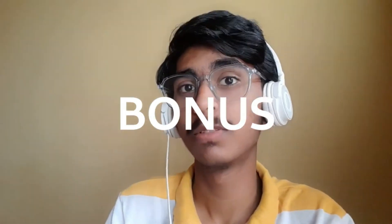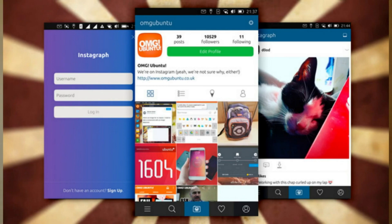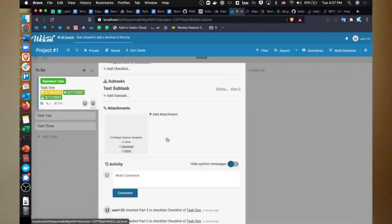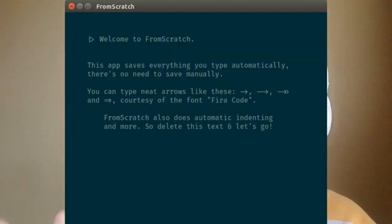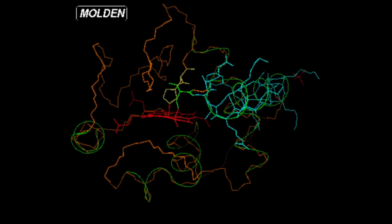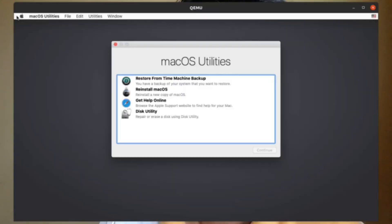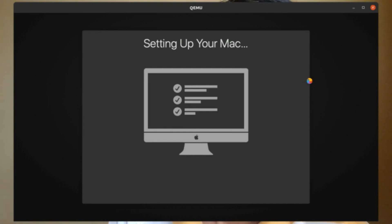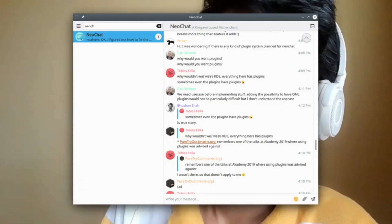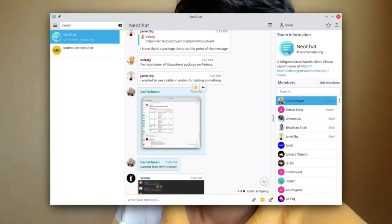Before the top three, here are some honorable mentions: Instagraph — an Instagram client for Linux; Wekan — a productivity app with Kanbans that syncs with apps like Trello; From Scratch — a basic minimal notes app; Fluent Reader — an RSS reader; Molden — a chemical simulation app based on atomic density; Susumo — an app that creates a pre-built virtual machine of macOS; and NeoChat — a WhatsApp-like app with great KDE and Qt theme integration.